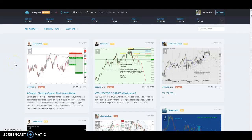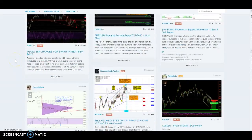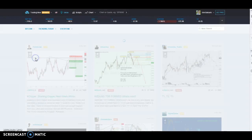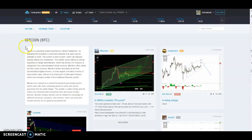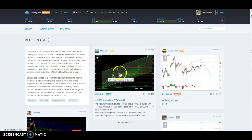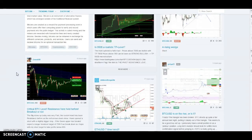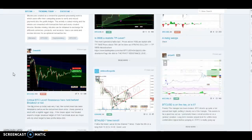Today I wanted to talk about some TradingView.com tips and tricks. The first thing you'll notice when you go to TradingView is their landing page — it has a bunch of ideas from various markets. You can always go to Bitcoin. If you're new and you don't know anything about any indicators or patterns and you just want to expose yourself to certain things, it's good to look at people who sort of know what they're doing.